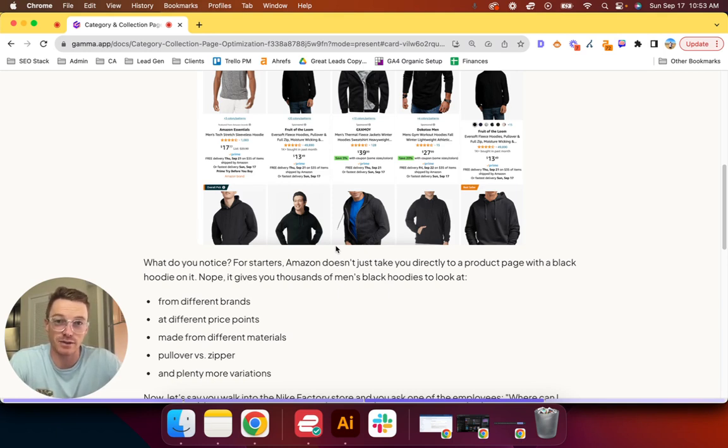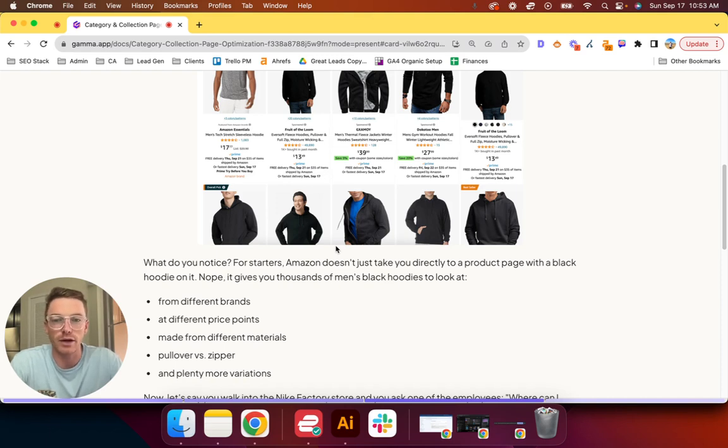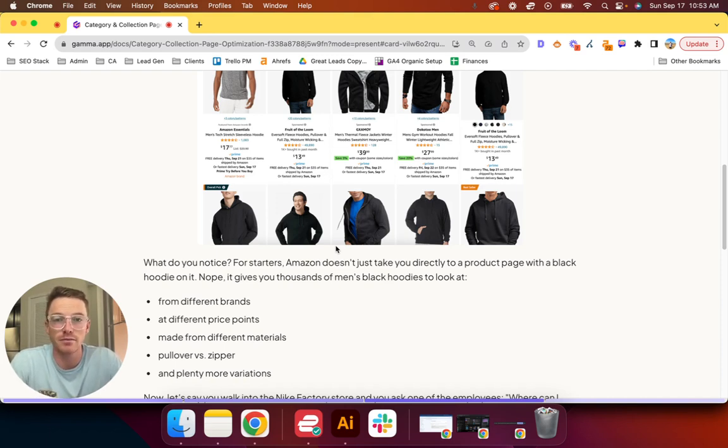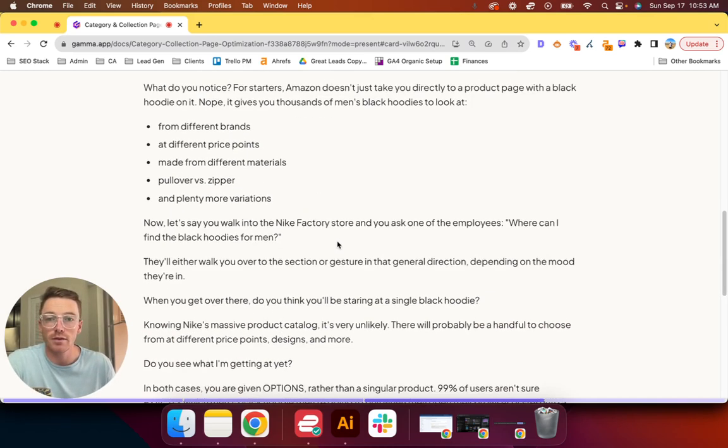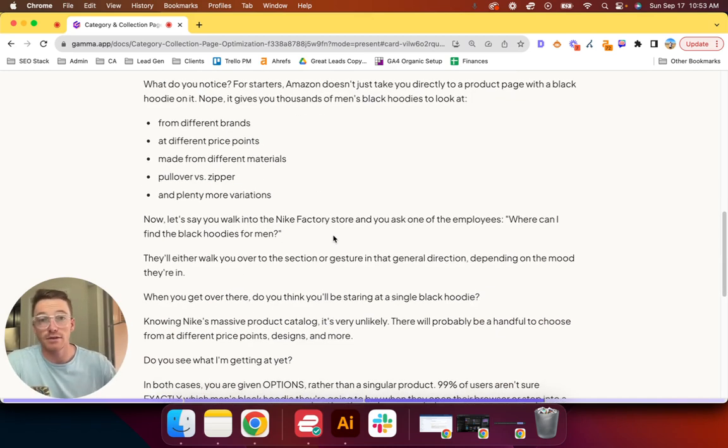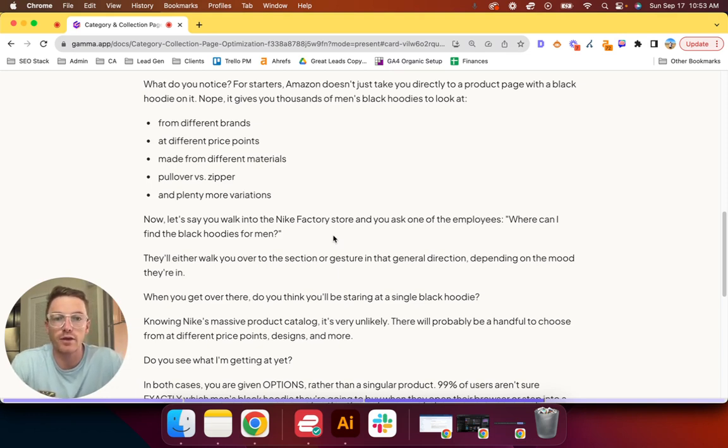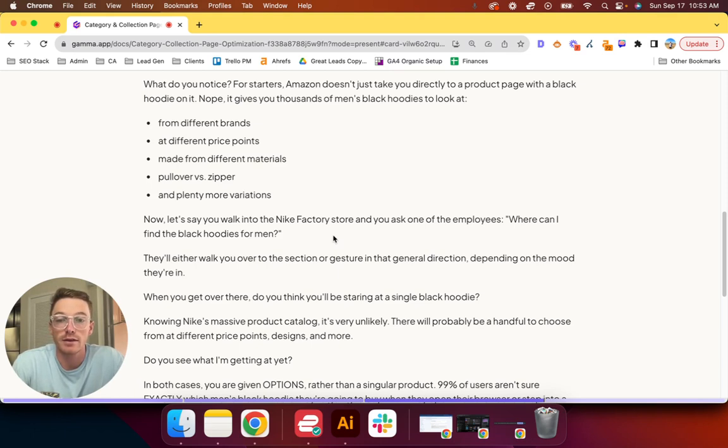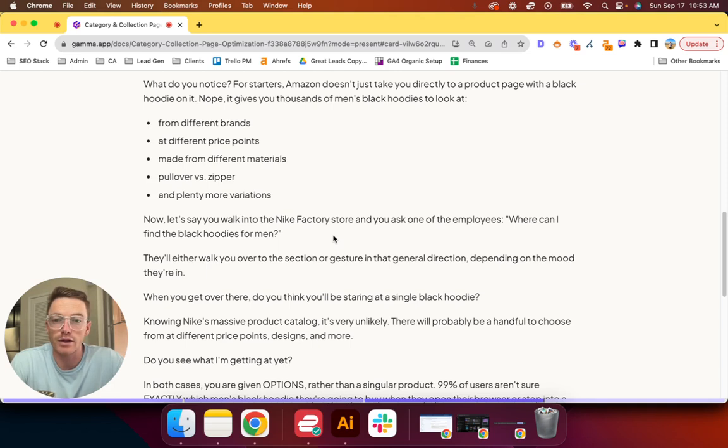What do you see? Well, for starters, Amazon doesn't take you directly to a product page with a black hoodie on it. Nope, it gives you thousands of men's black hoodies to look at—I think there were 10,000 results in this particular search. Now let's say you walk into the Nike factory store and you ask one of the employees, where can I find the black hoodies for men?